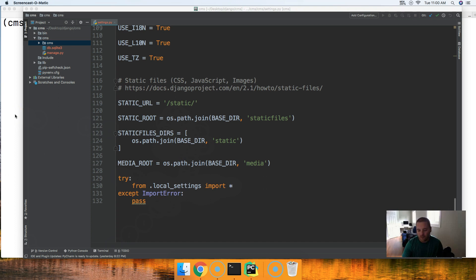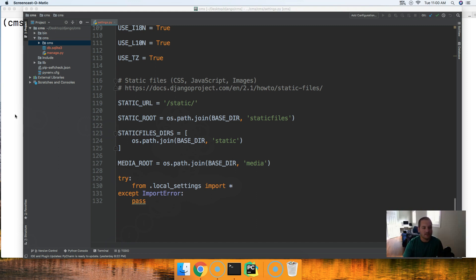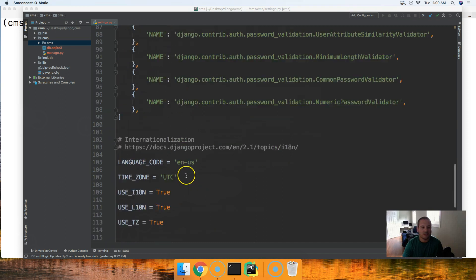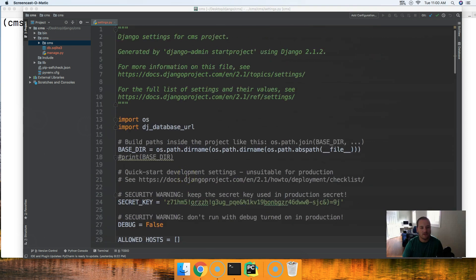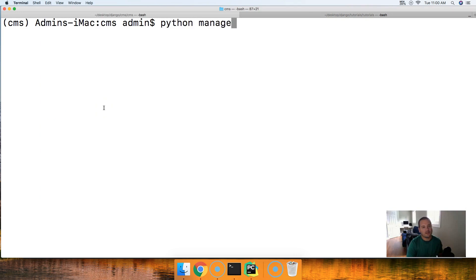Before we get started let's test the current state of our application. We should all be on the same page. No one's code should be differing at all right now because if it is we're going to run into problems in the next couple tutorials. I want to make sure we're all on the same page and also test the security feature of our website.